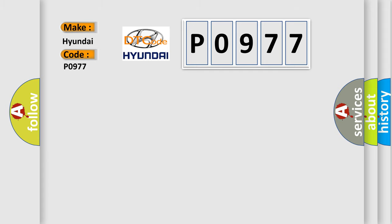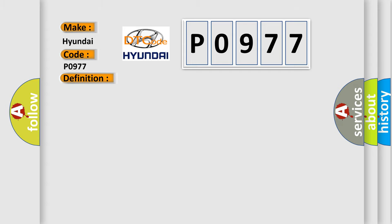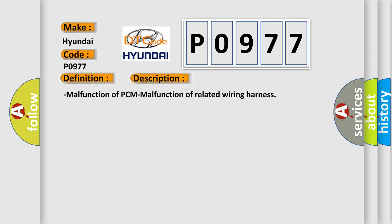The basic definition is: torque reduction engine condition signal line. And now this is a short description of this DTC code: Malfunction of PCM, malfunction of related wiring harness.